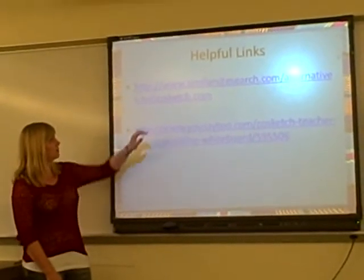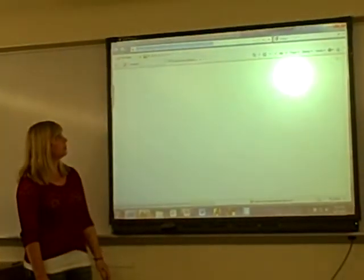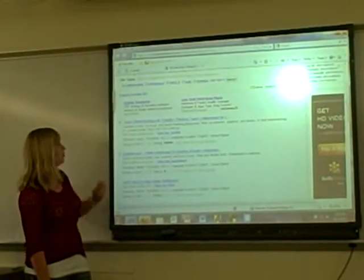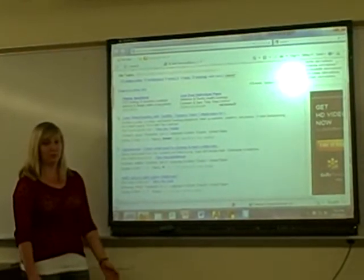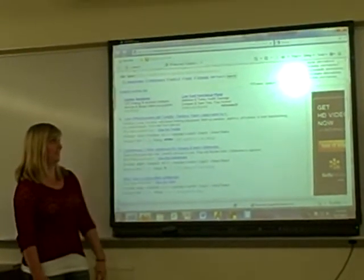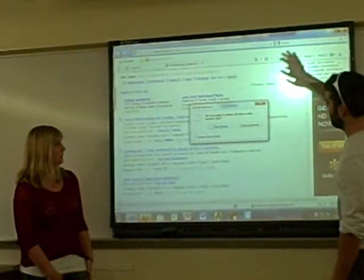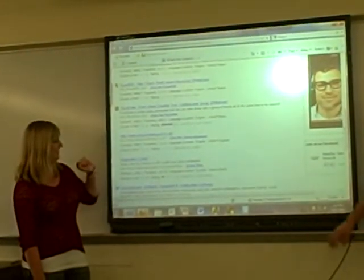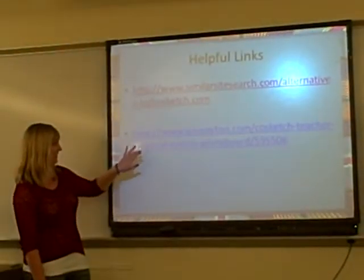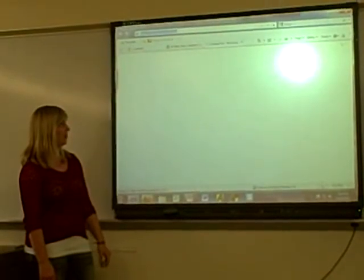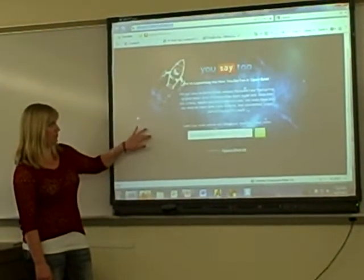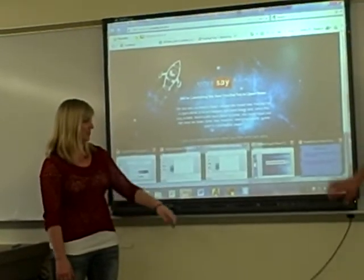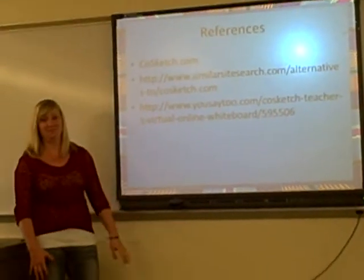These are just helpful links. The first one is other sites that are similar to CoSketch.com — there are a whole bunch of other sites you can use in the classroom, though some of them you have to pay for. The second link is just more about CoSketch and what you can do with it — it was a review about CoSketch. And that's it. Thanks.